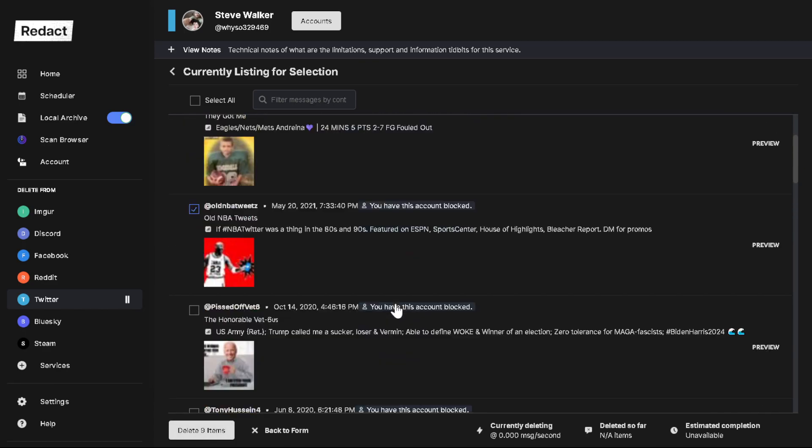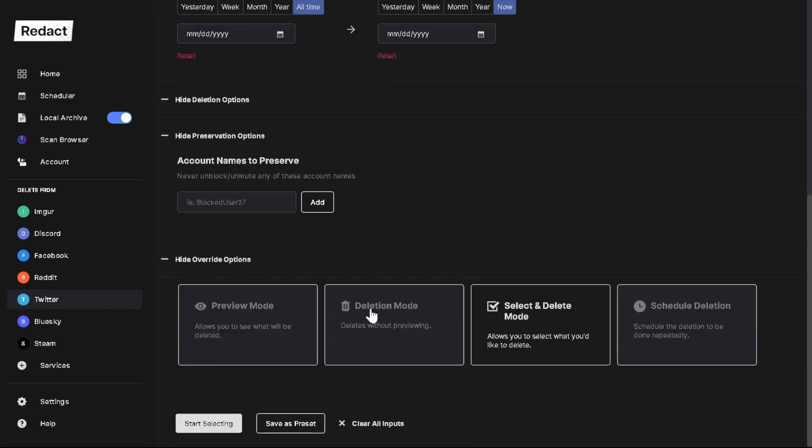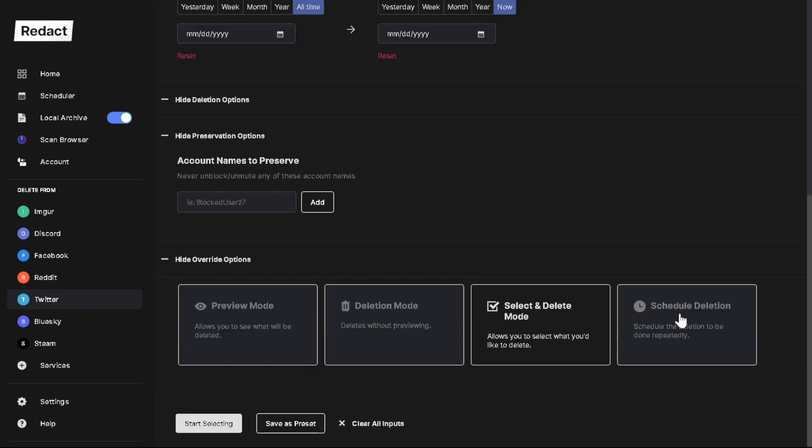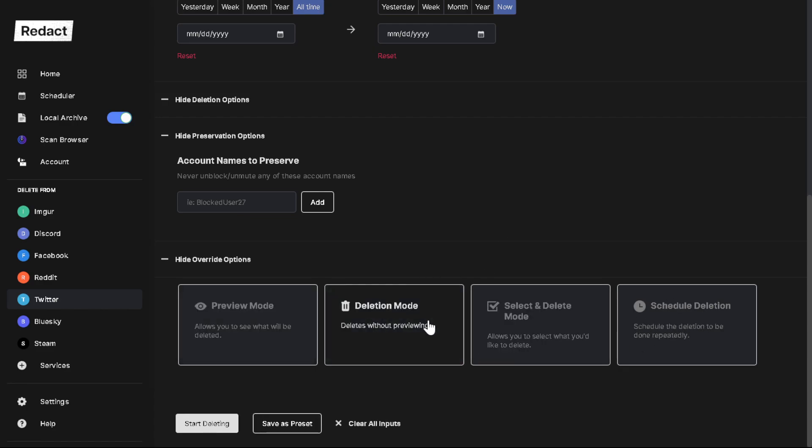So whichever one is right for you, you can also schedule, but that's not really useful for unmuting and unblocking. So it's really between these two.